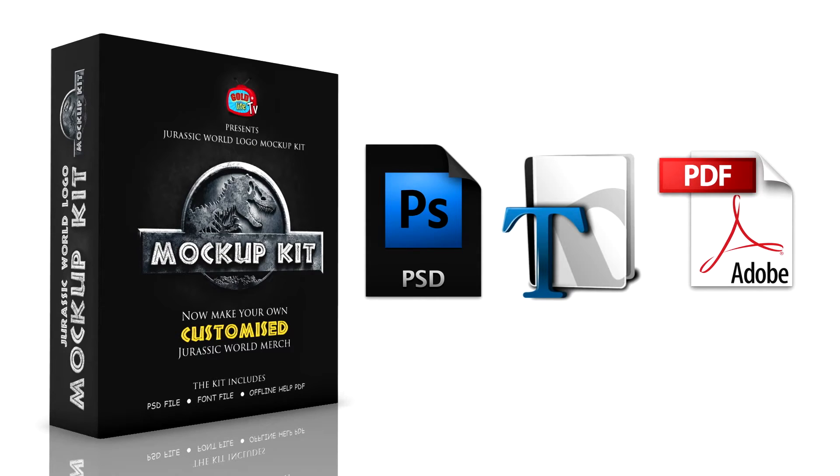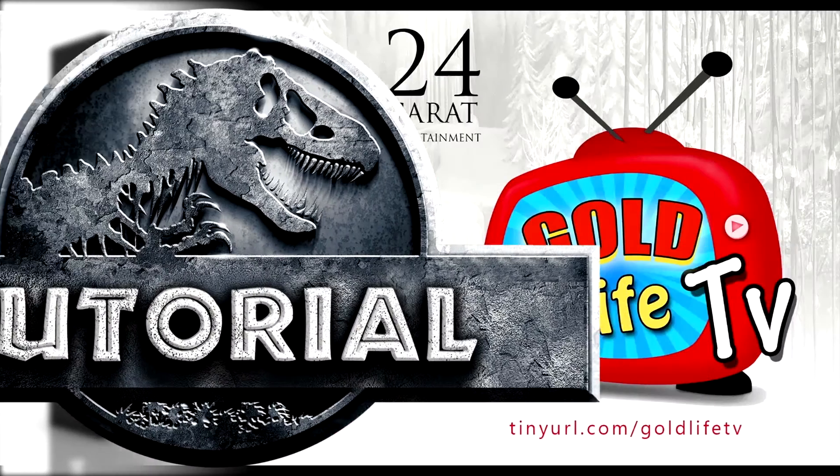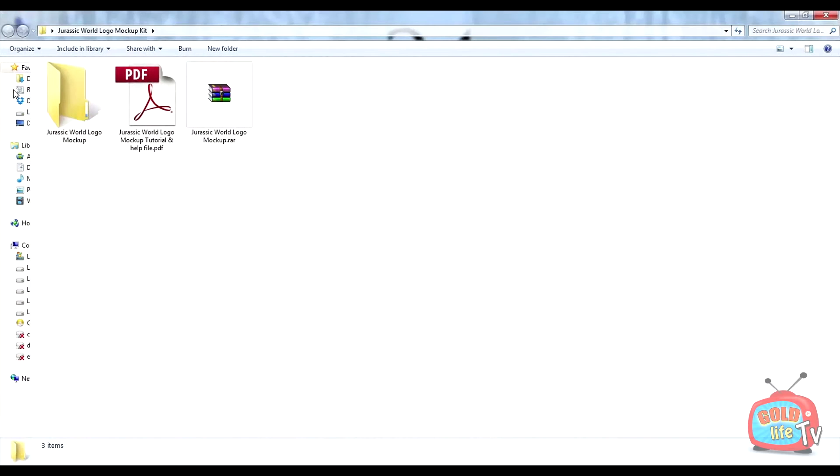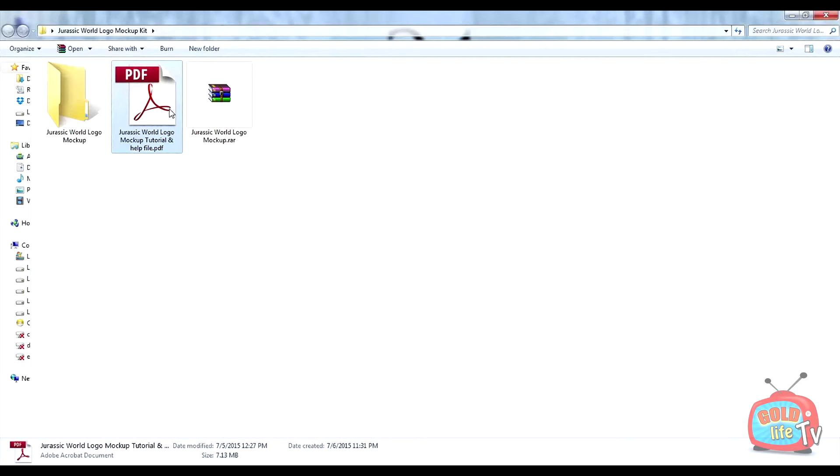Let me quickly start an in-depth tutorial on how you can customize the logo. First, download the help file and the complete kit from the link given in the description below.